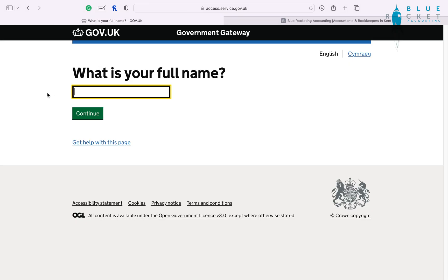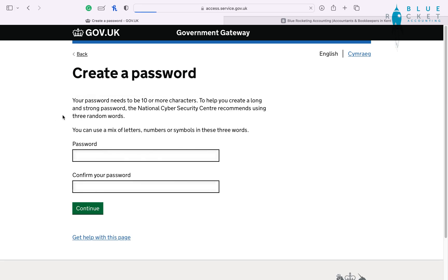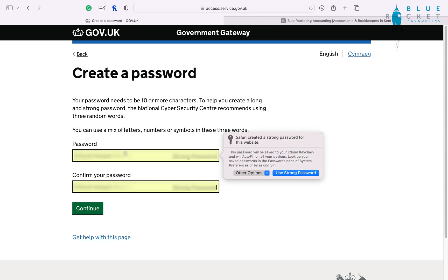Now enter your full name including any middle names and press continue. Now you'll need to create a password for your Government Gateway. We do suggest having an extremely strong password for your Government Gateway as there is a lot of sensitive information on the account.